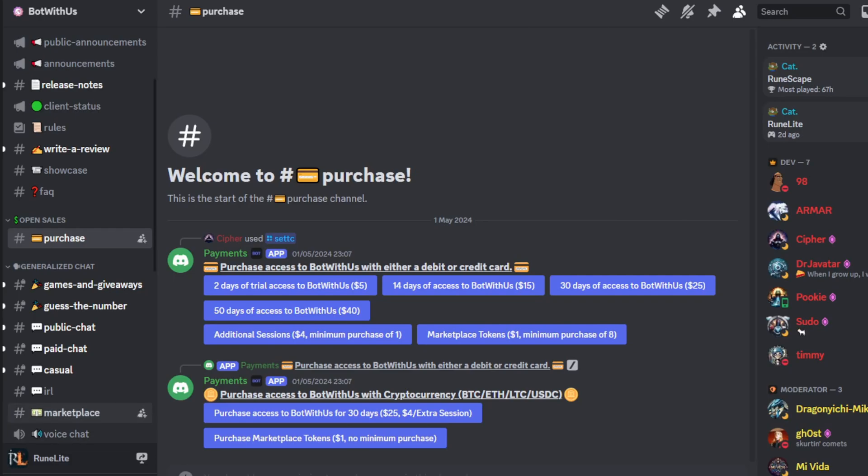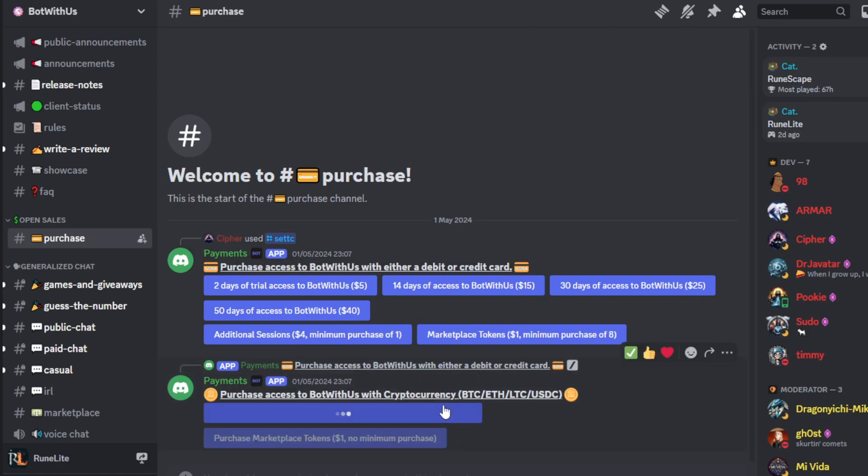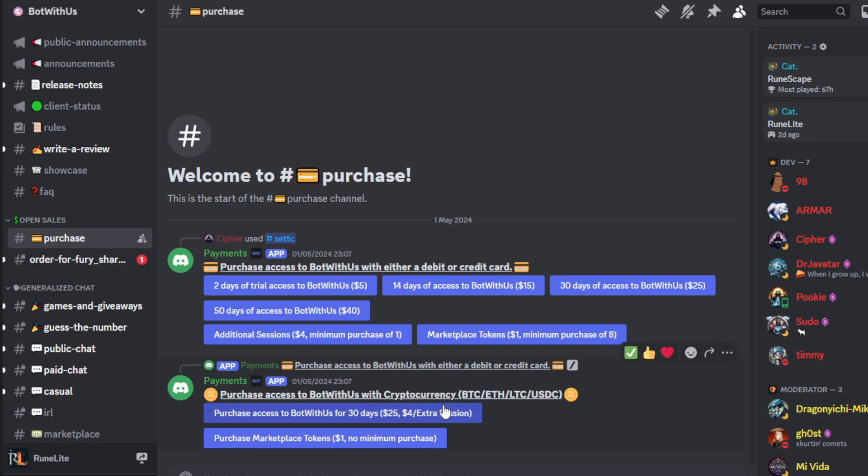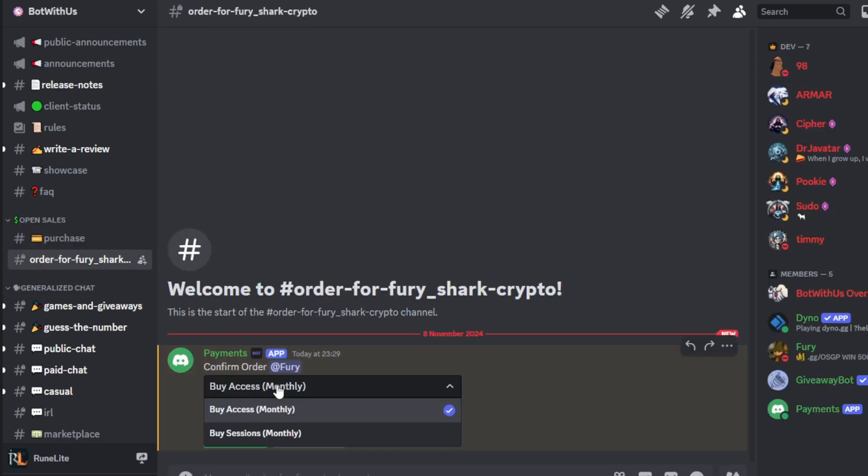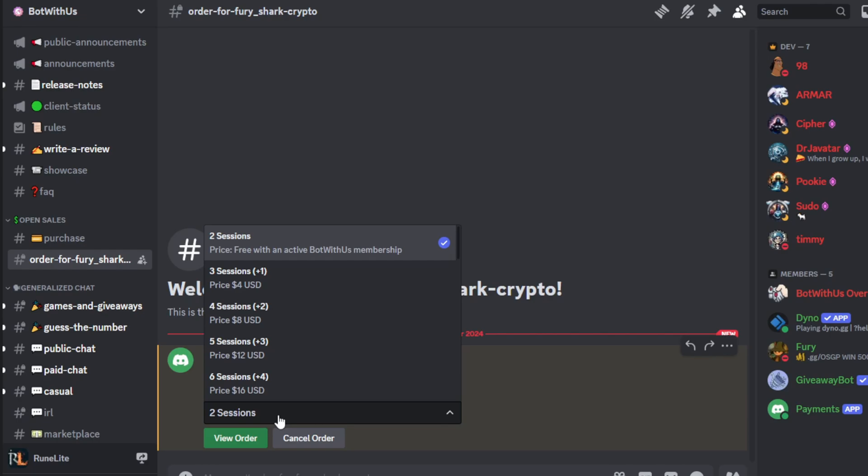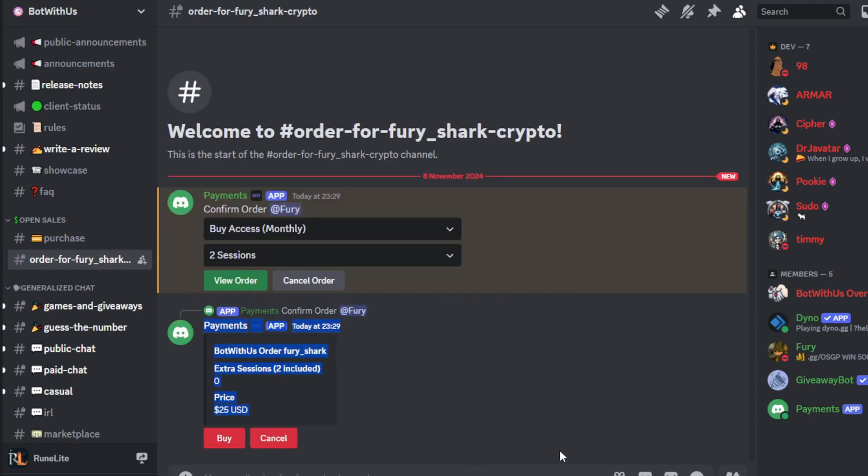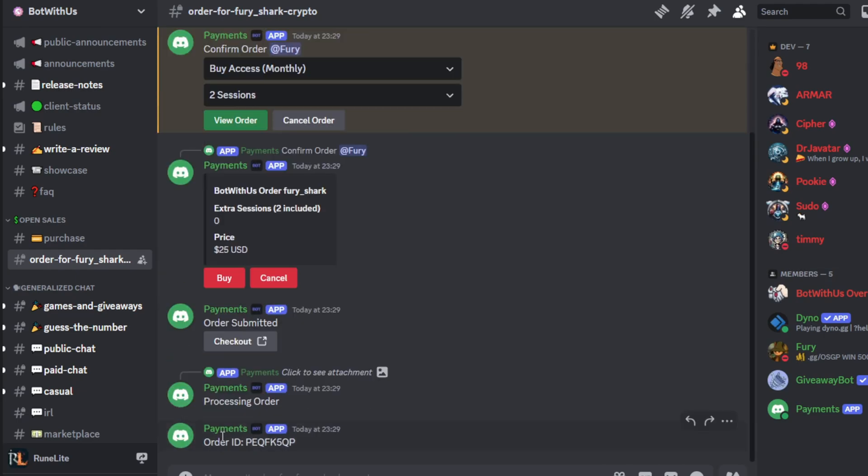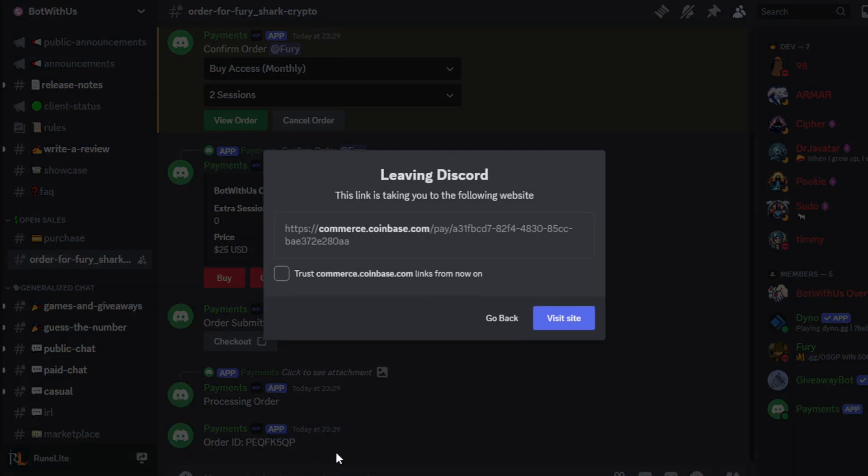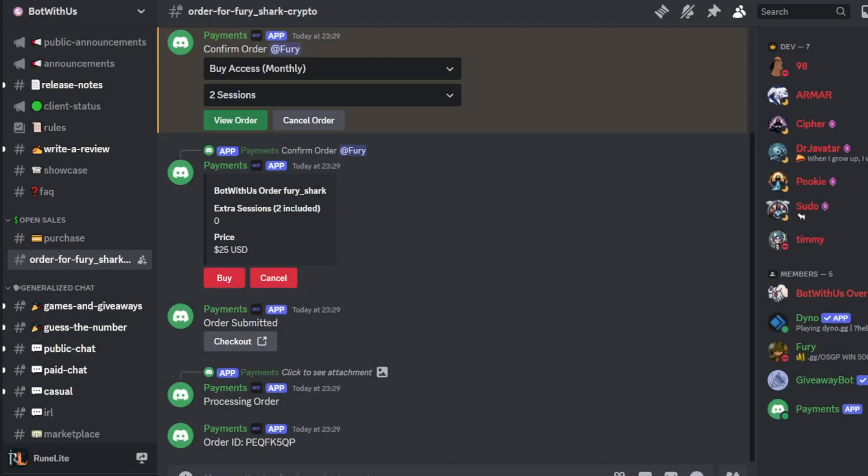Next up, we'll need client access. Come join the Bot With Us Discord server which I've linked in the description. You will have two options. You can purchase with a credit card or with cryptocurrency. Cards will give you the option to purchase a variety of subscription lengths including a two-day trial. Card payments are secured with Stripe and crypto payments use Coinbase to verify them. No matter the payment method, you are given by default two sessions and you can purchase additional sessions at a rate of $4 per session. Session being how many bots you can actively run at one time.